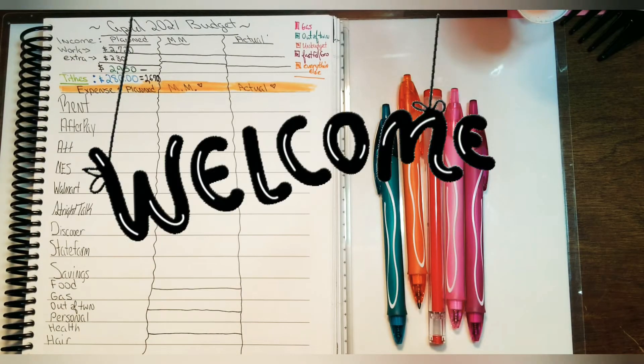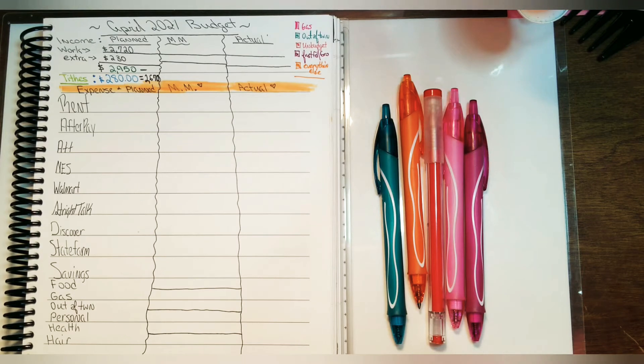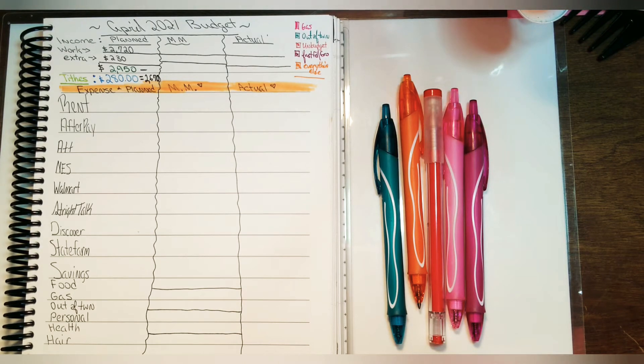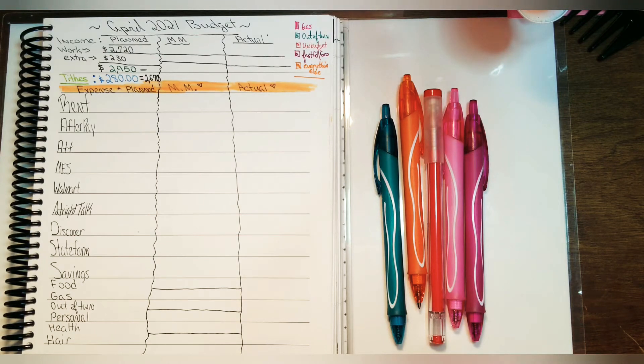Hi everybody, welcome back to my channel. For the ones that don't know me, my name is Desiree. I do make budget videos here on YouTube which includes budget by paychecks, cash envelope stuffing, and more.